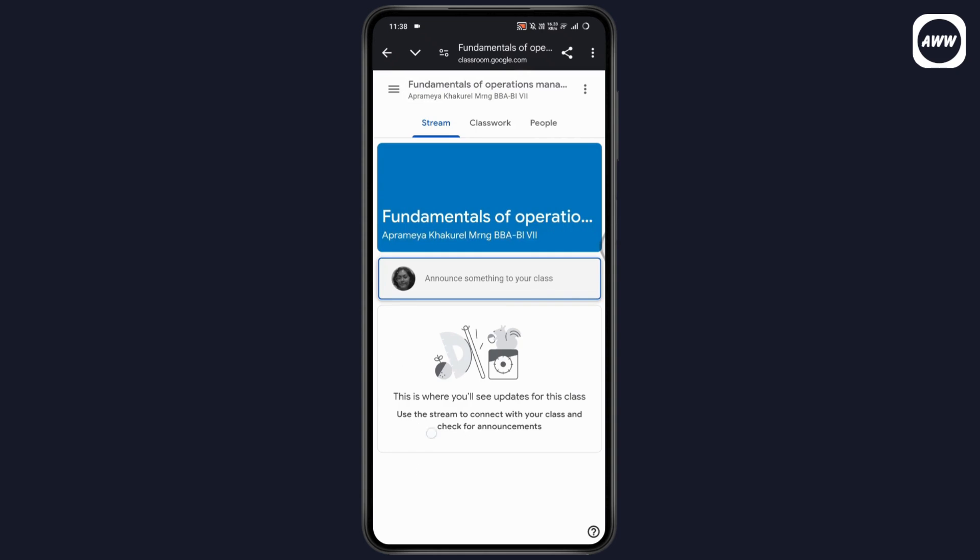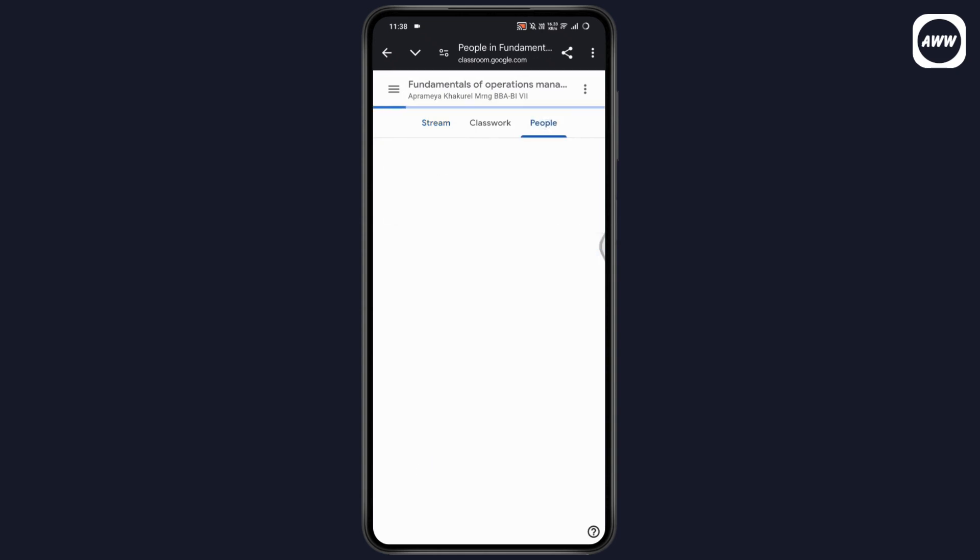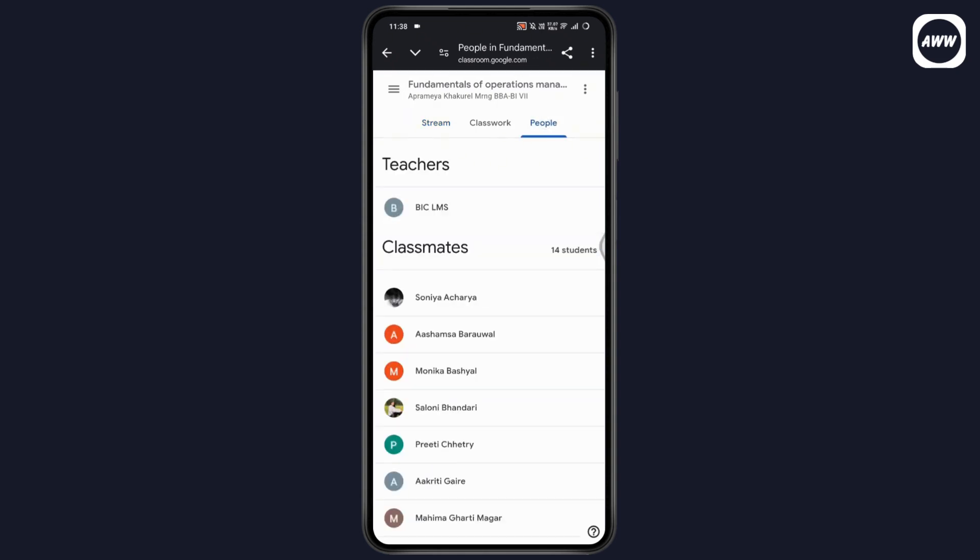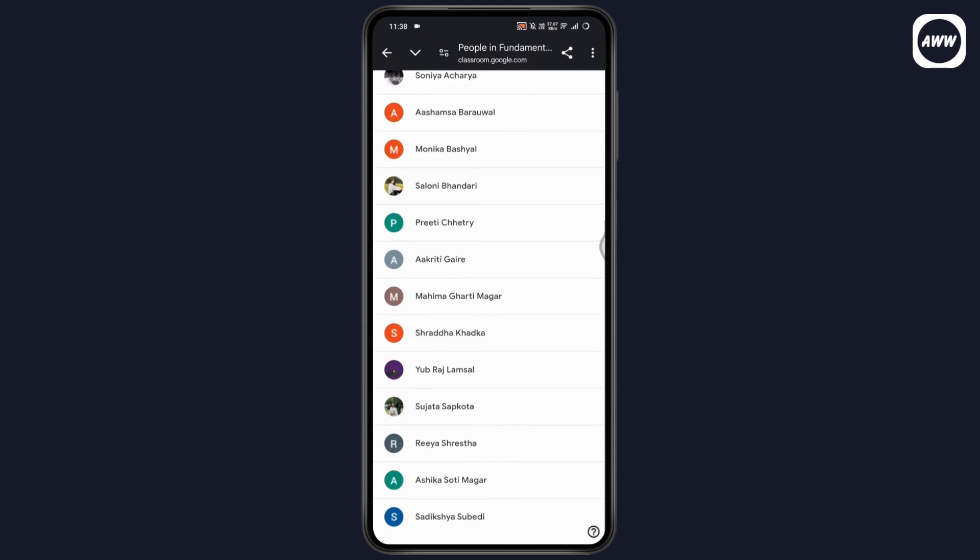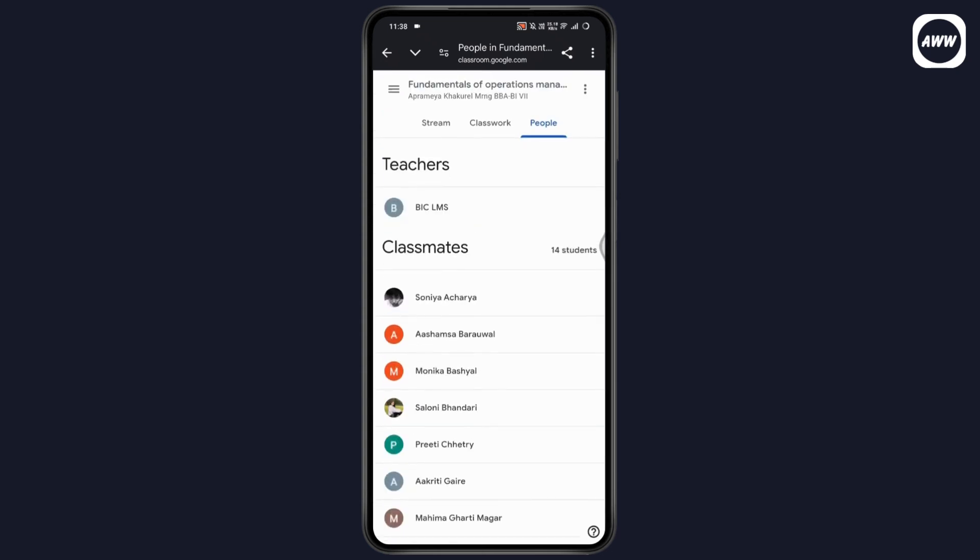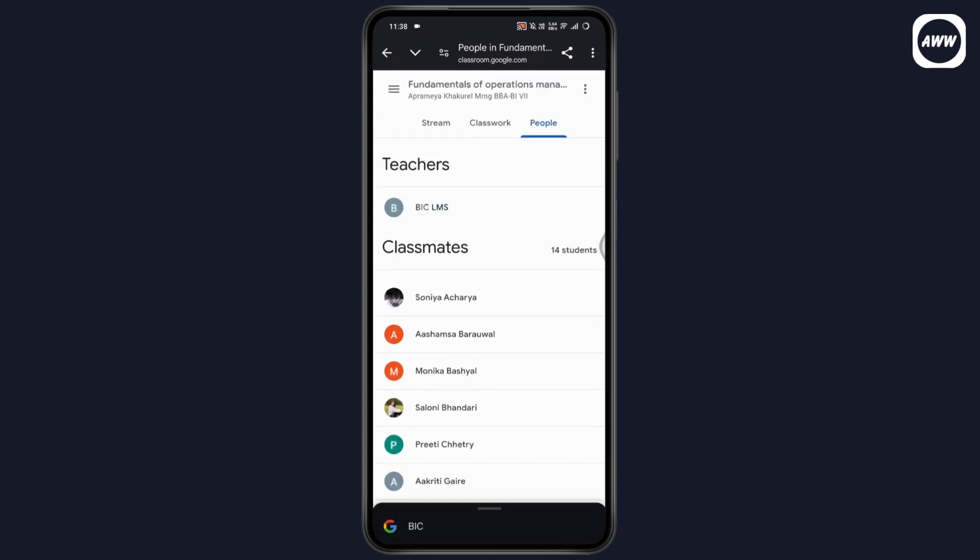Go with join class and join the class. Once you've joined the class, you need to go with the people option. Under people, you will have all of the people, and under the teacher section you will have a teacher. Simply go with the profile of that teacher.